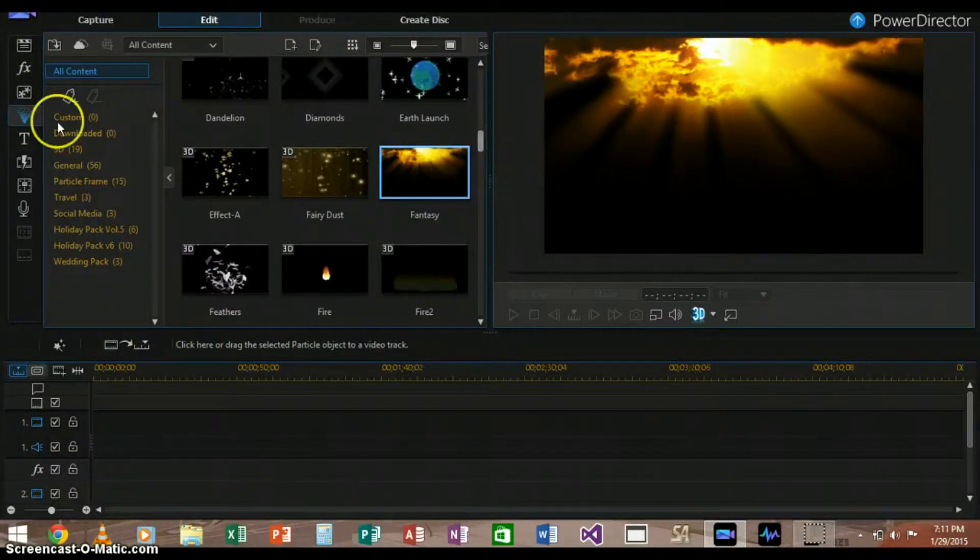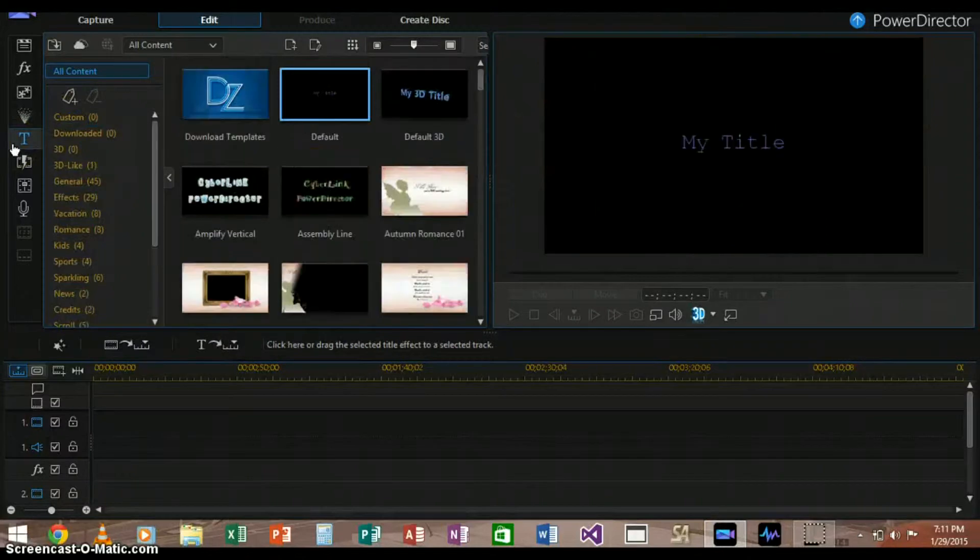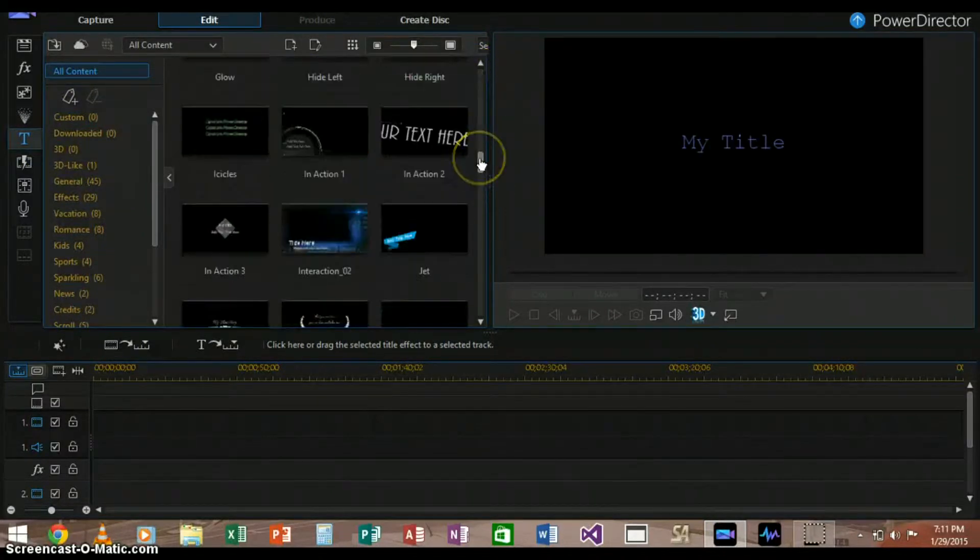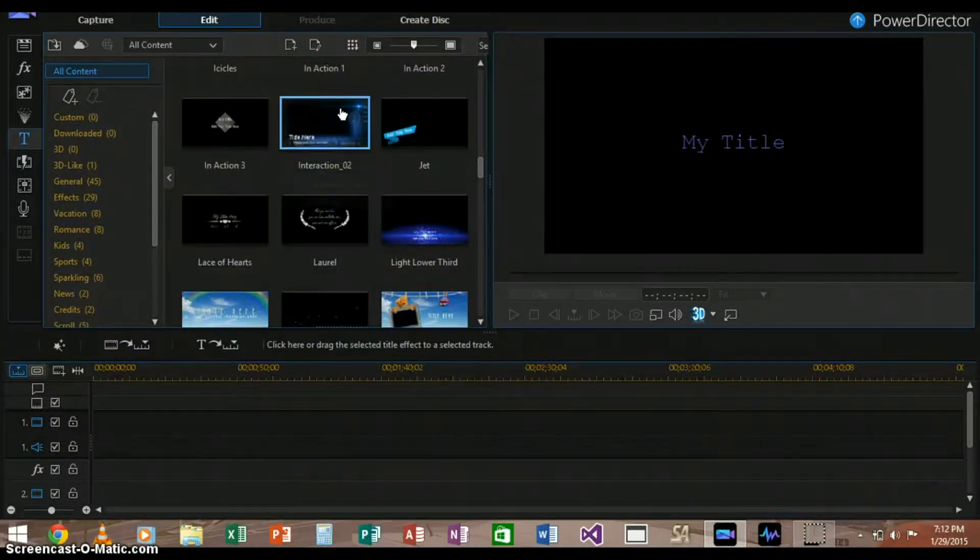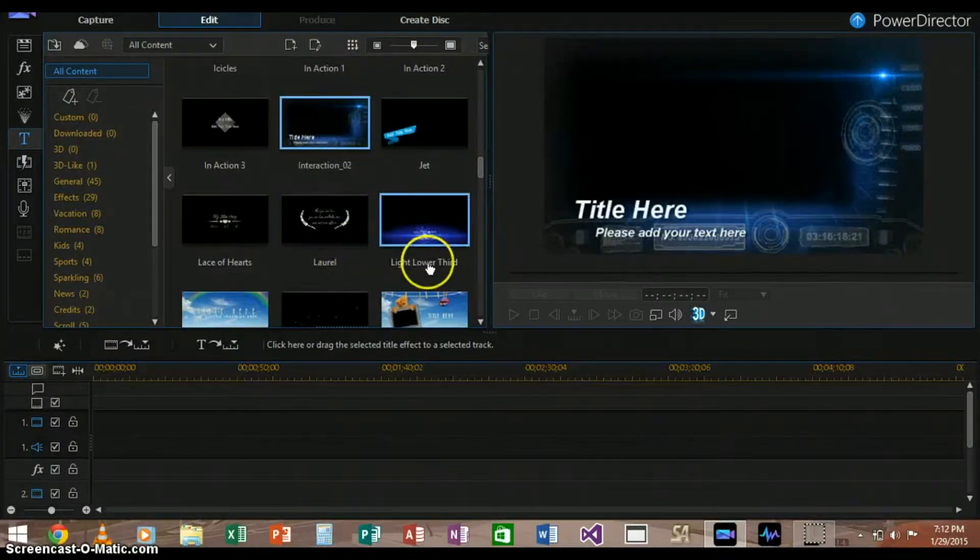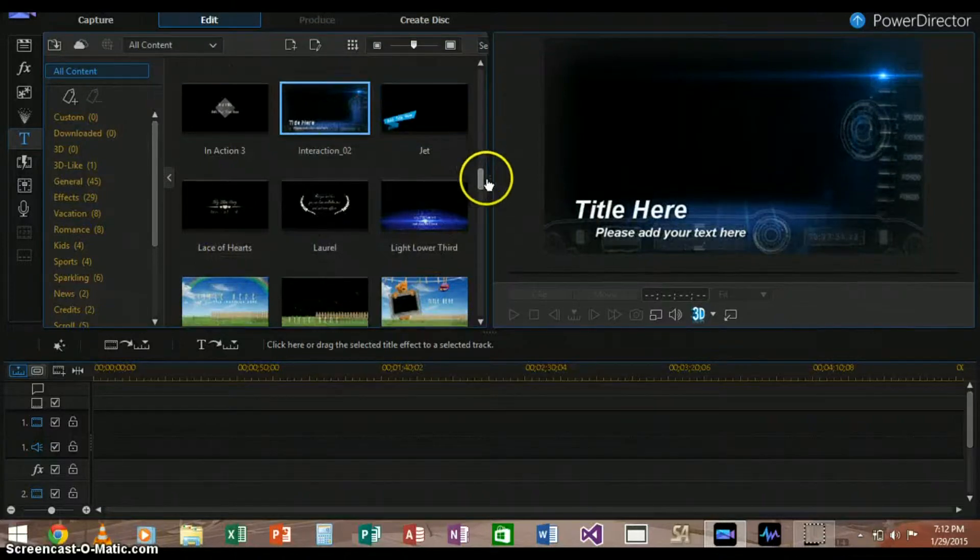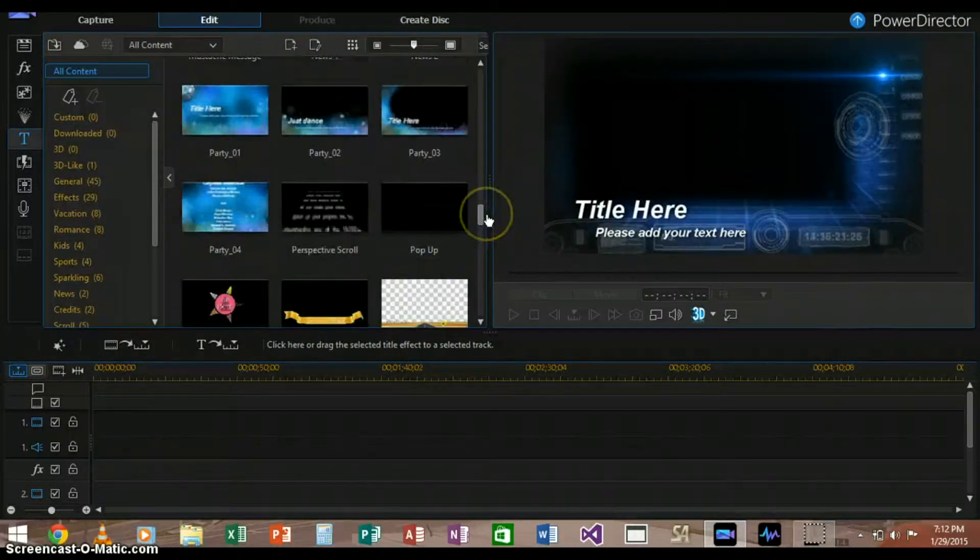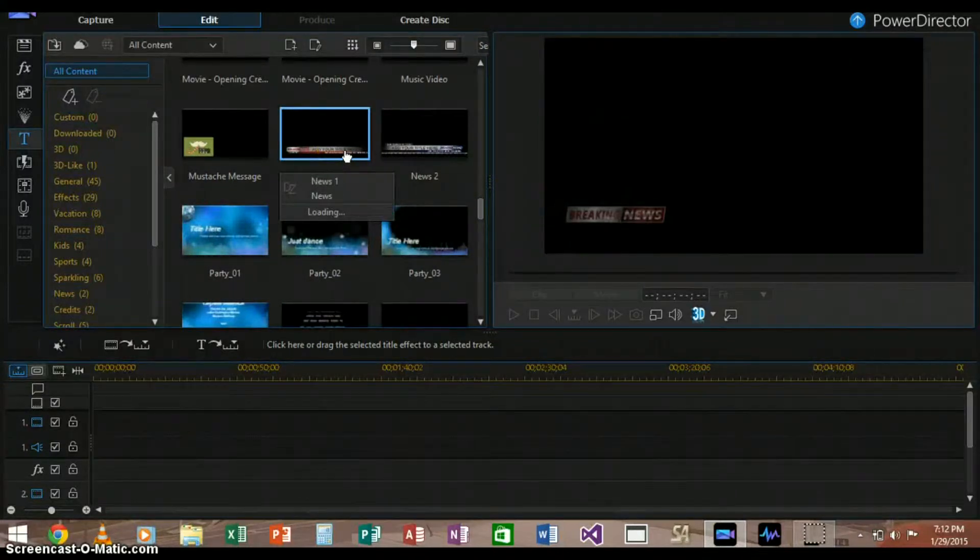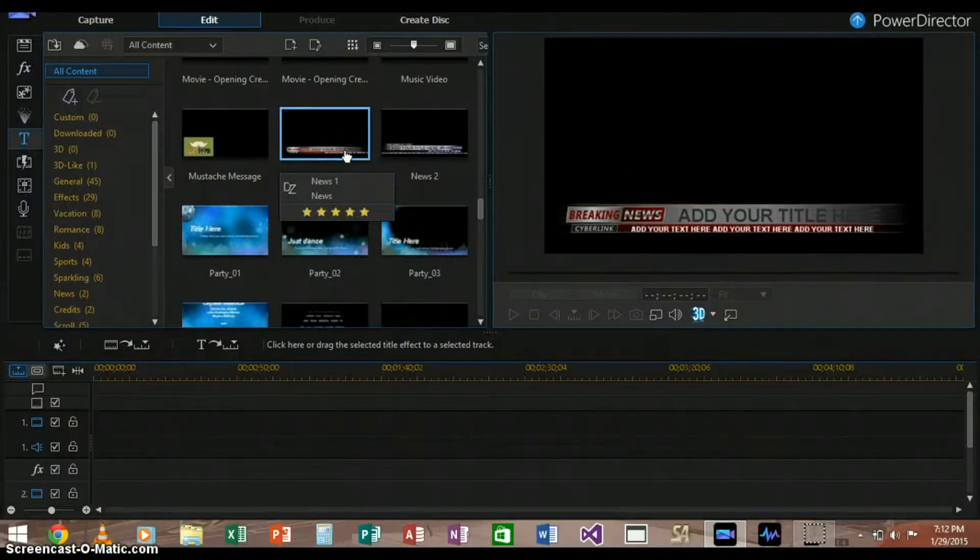Now this is the title, which is text that you can put on your video, and there are many, many different options here. A personal favorite of mine is the spy kind of design one, and then there's also the news design one, which is cool too, breaking news, which is kind of useful.